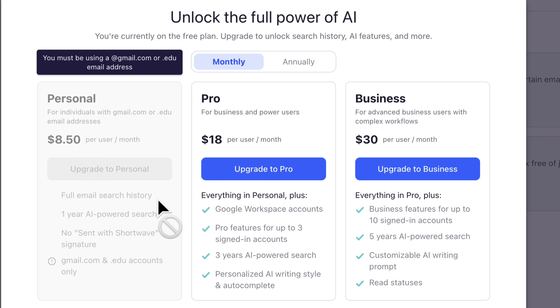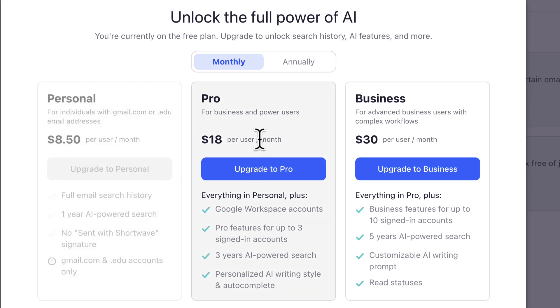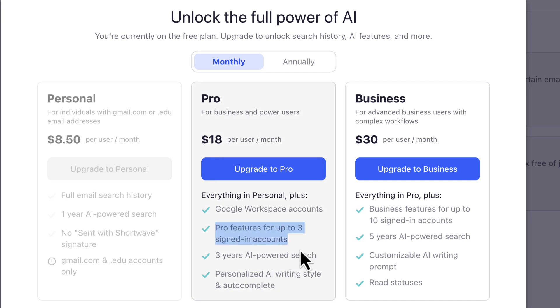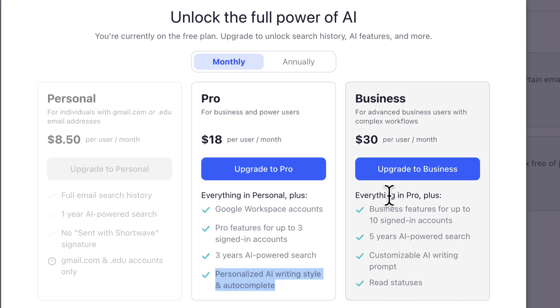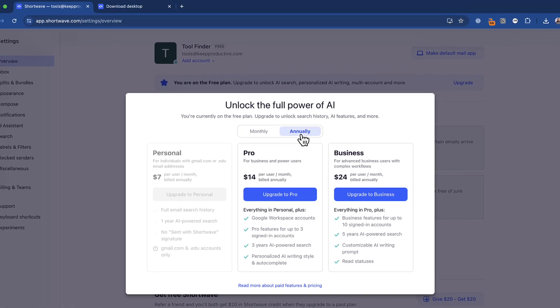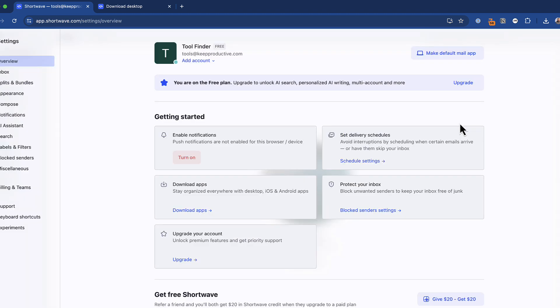So you can see here that with this pro experience that is monthly, obviously cheaper annually, I get the pro features for up to three signed in accounts. So that means it does have the ability to unify your inbox a little bit more. You can also see that you get three years of powerful AI search, which to be honest, is as much as you need. And the AI writing style feature. There is additional abilities here for business plans for $30 per month, which gives you five years, custom AI prompts and read statuses if you do want them. The annual pricing as you can see is $14 per user per month billed annually. So now we got that out of the way, let's show you some of the features.